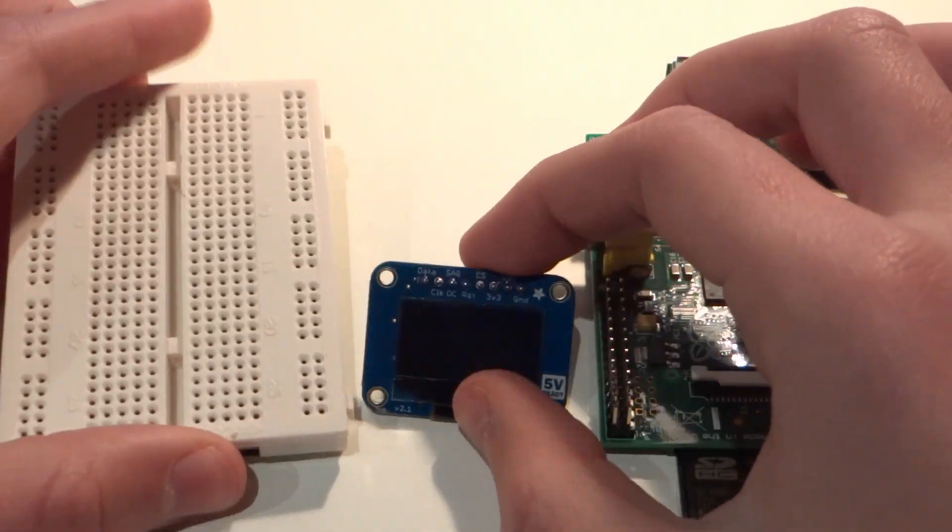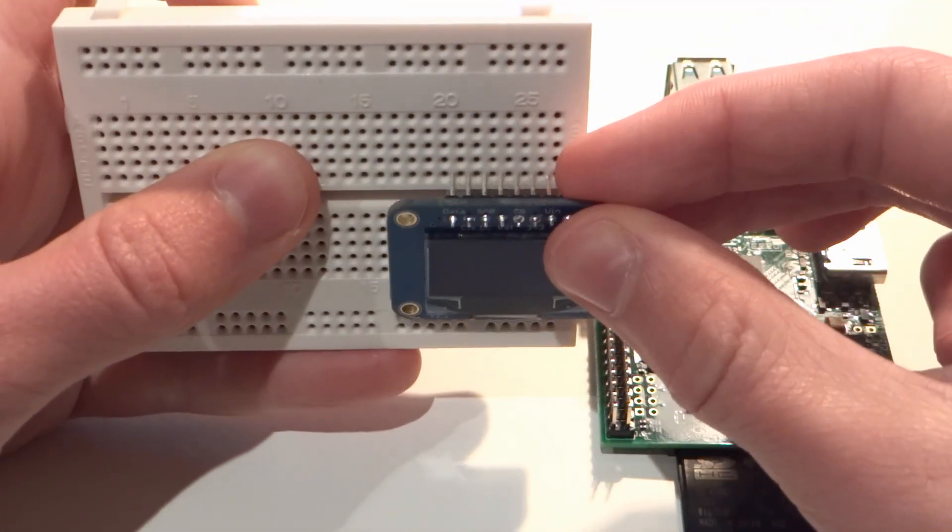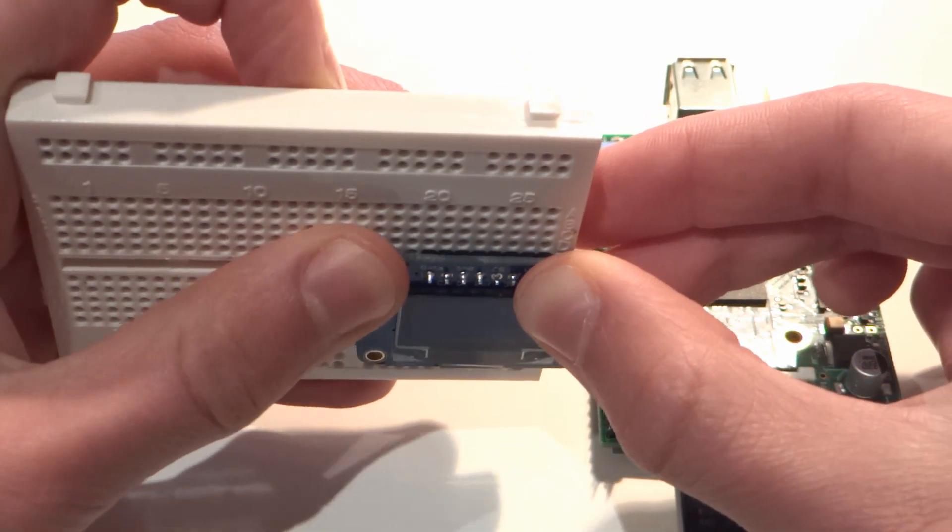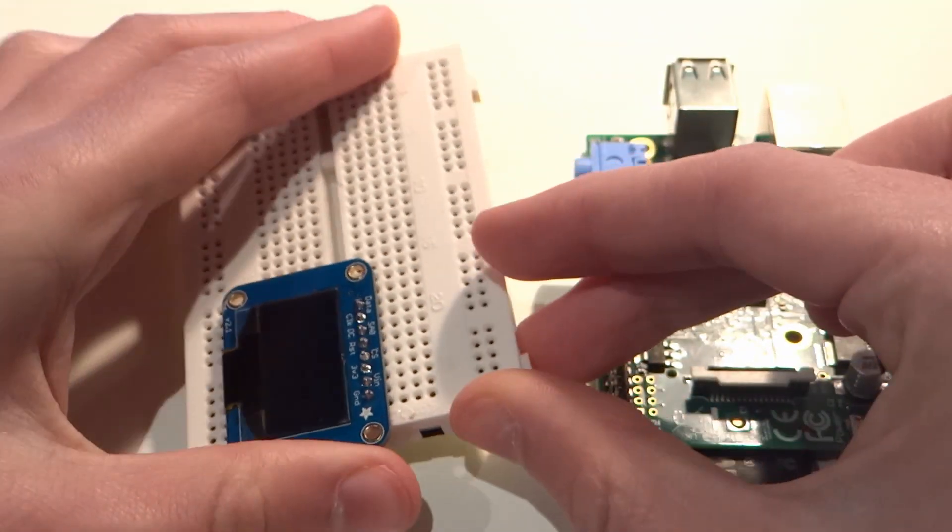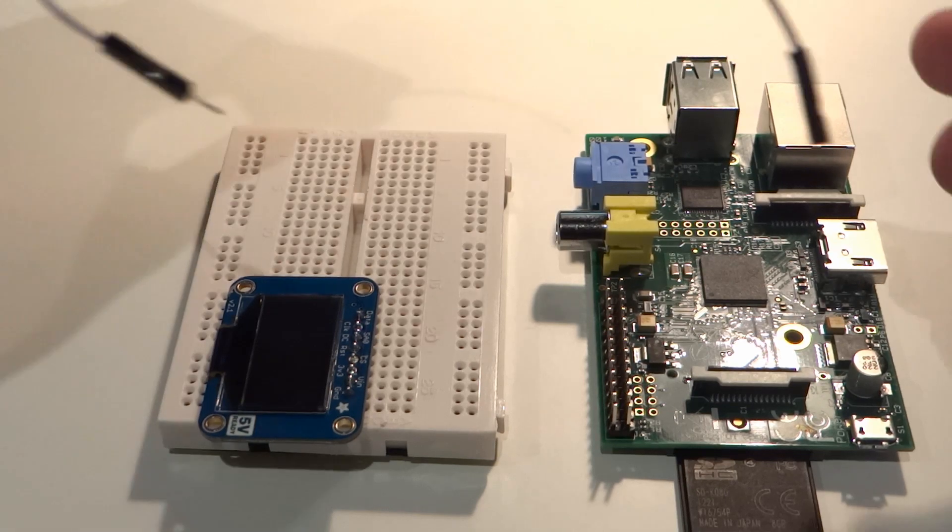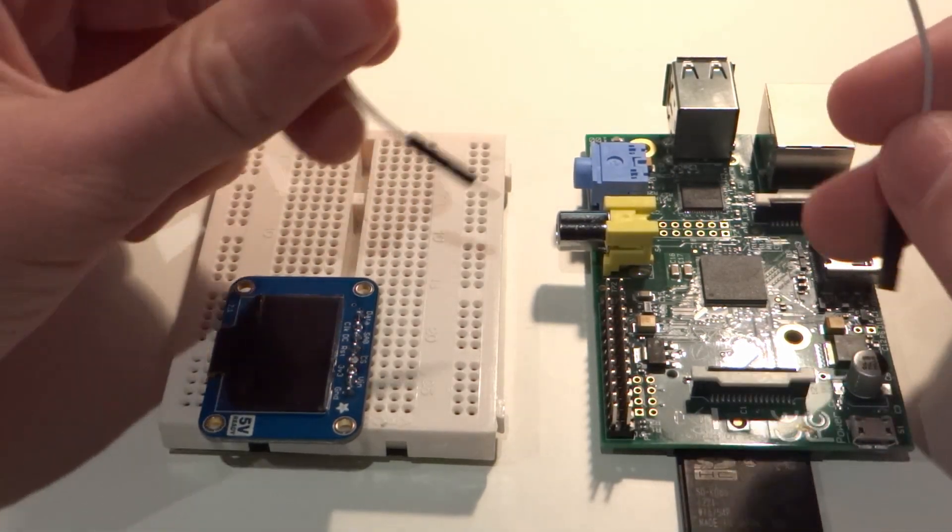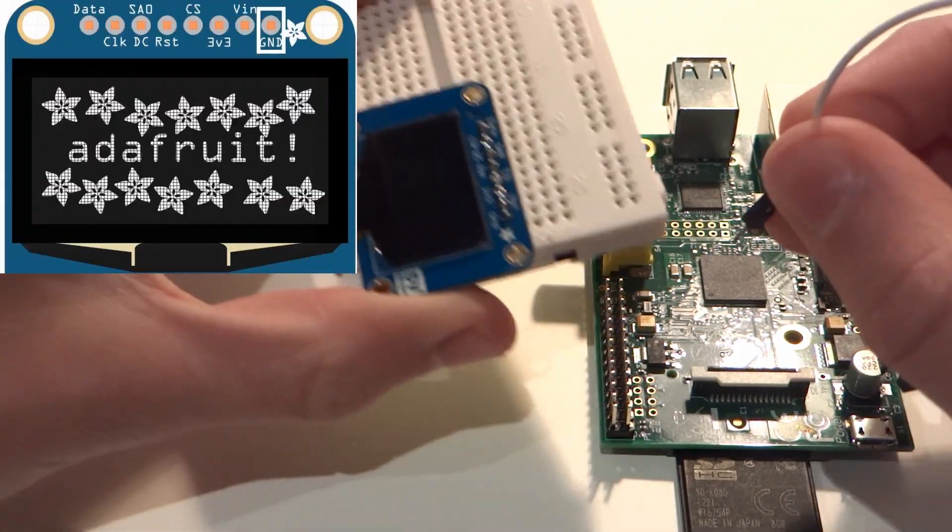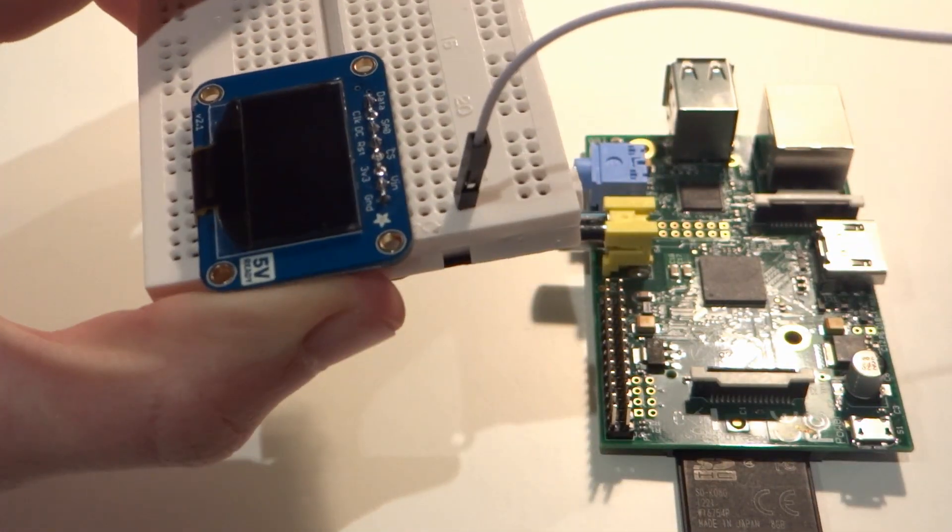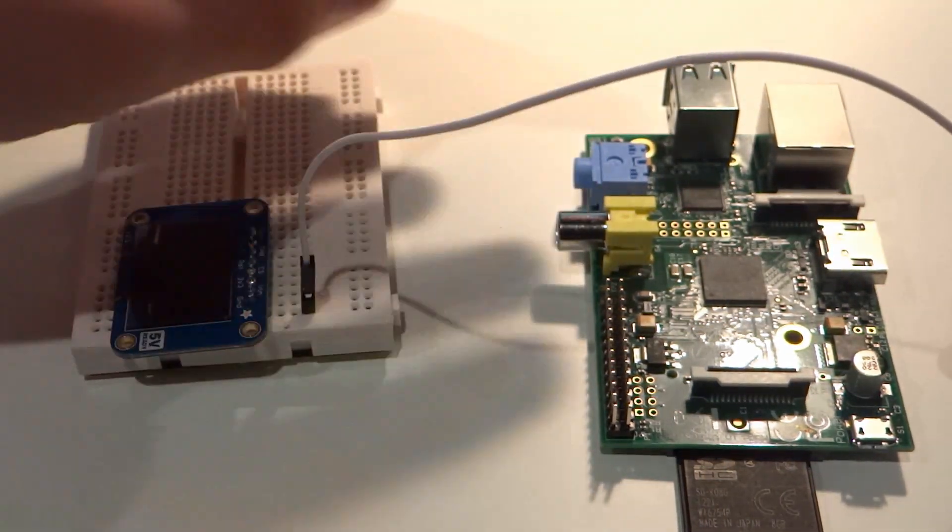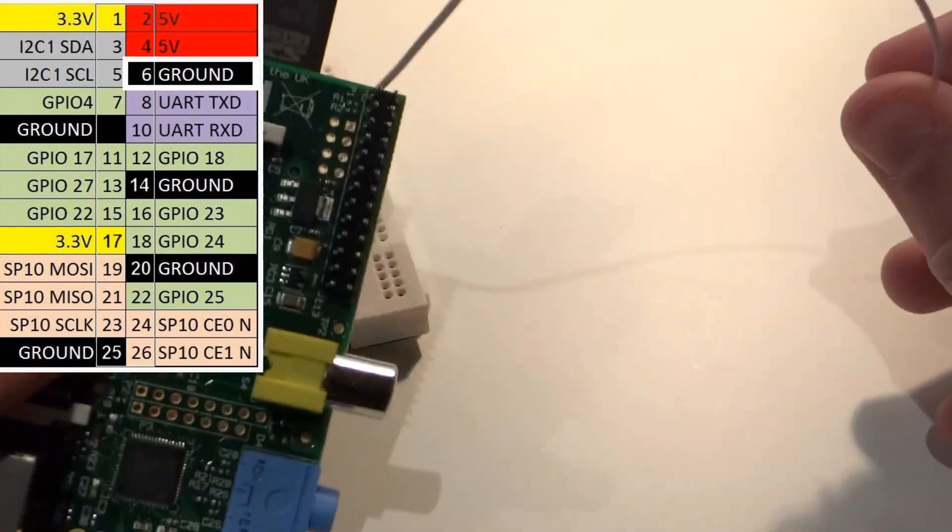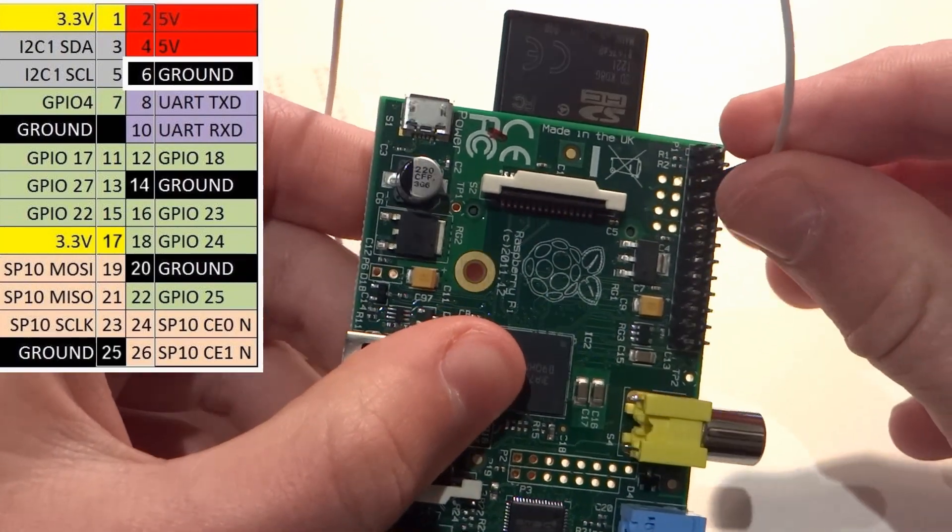So, the first thing you're going to do is insert your OLED display into your breadboard, like so. Make sure that it's nice and firmly in place. Now, grab one of your male to female jumper wires and plug the male end into the same row that ground is in on our OLED, like so. Then, plug the female end into pin 6 of the Pi, remembering that pin 6 is ground, like so.